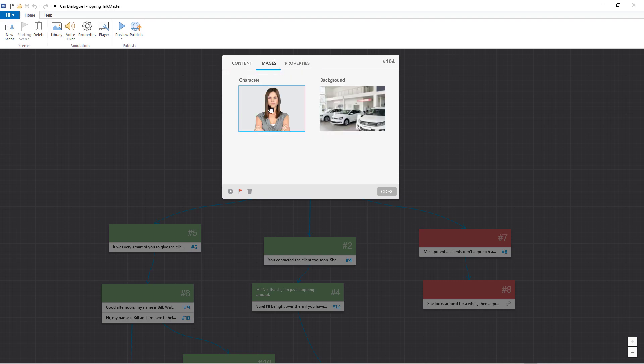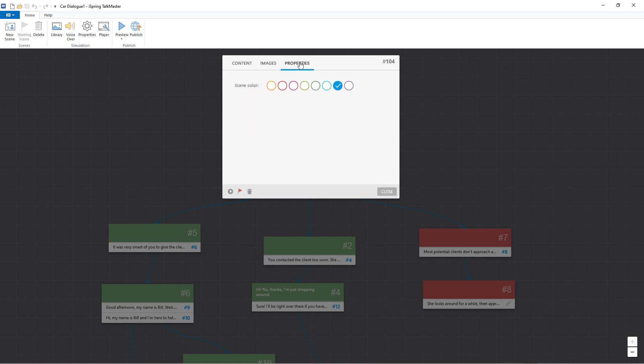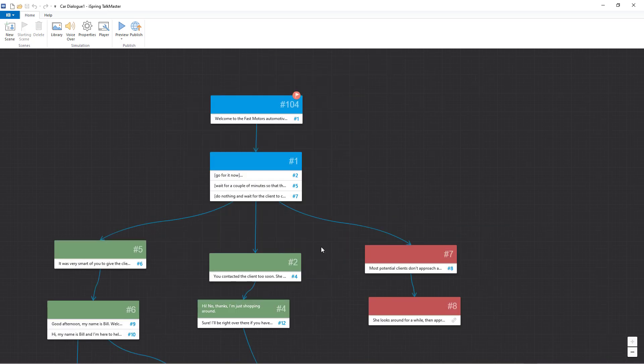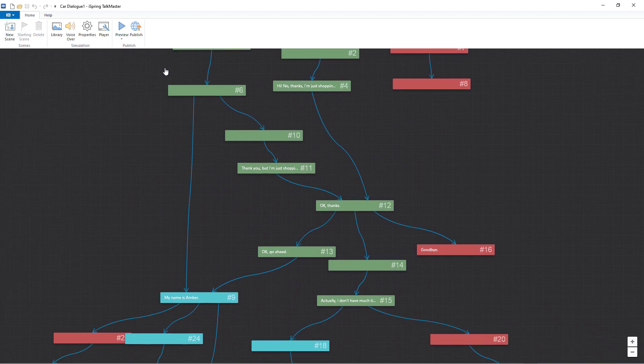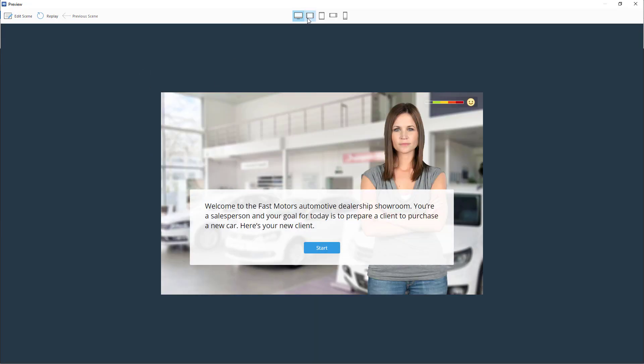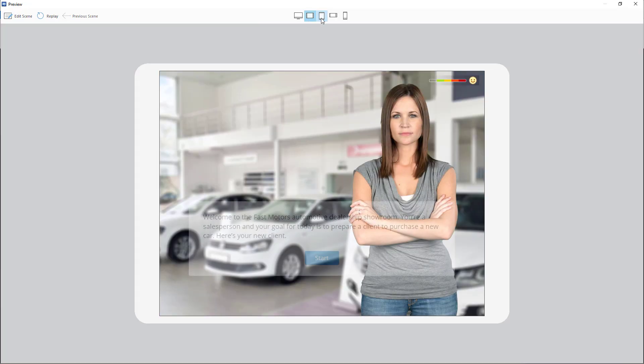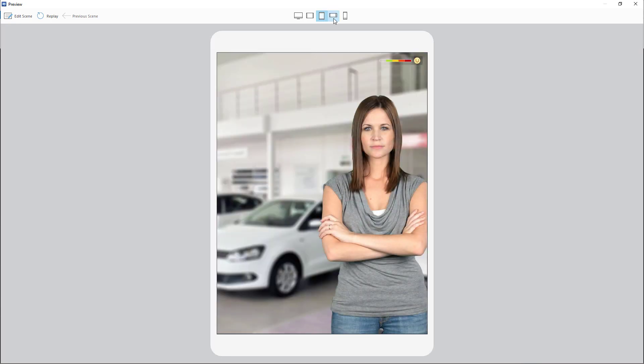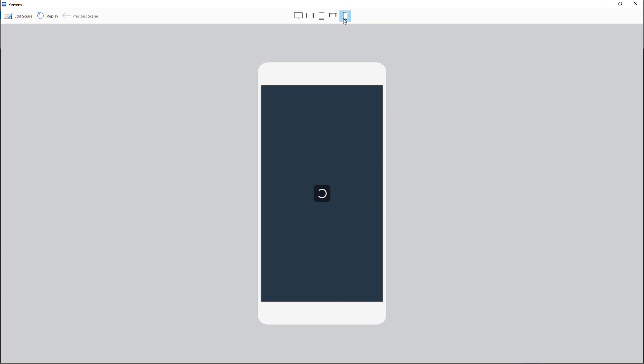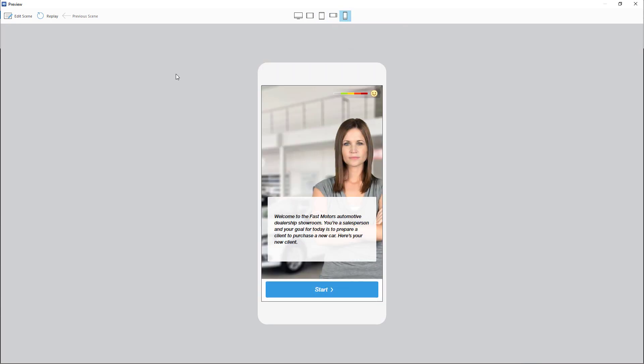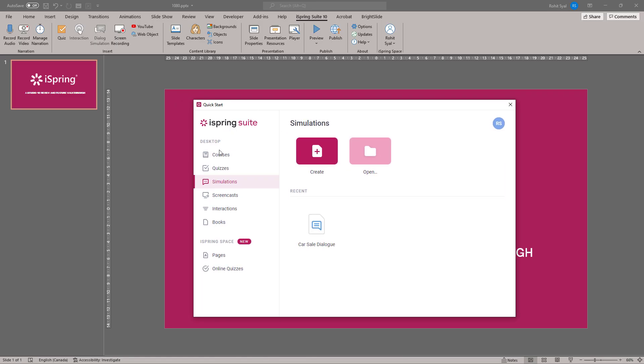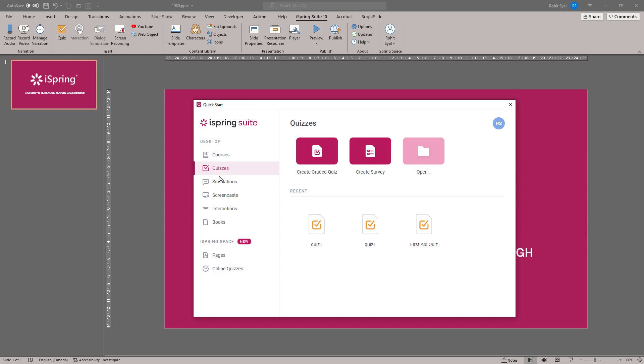We can even go to Images and change the type of person or background that we'll need. And of course, you can preview your dialog simulation under a number of devices and check its functionality. Now that we've seen some of the features we can use to create e-learning courses, let's also take a quick look at the toolbar within PowerPoint.